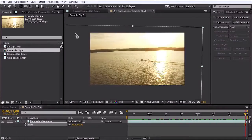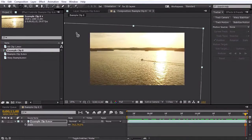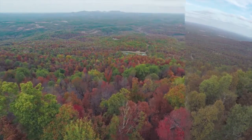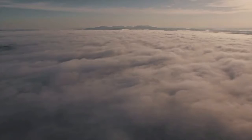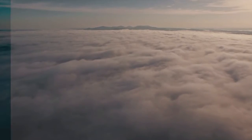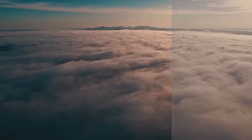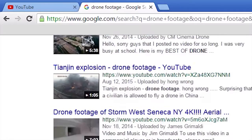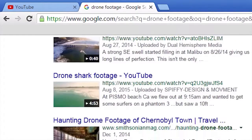With the right post-production techniques applied to your aerial footage, you can take your shots from good to great. Hi, my name is Charles Yeager for Tuts Plus, and throughout this course you're going to learn key post-production techniques that you can apply to your aerial footage. These techniques will not only help give your footage a more cinematic appearance, but they'll help your footage stand out from the surplus of aerial footage that's posted online.